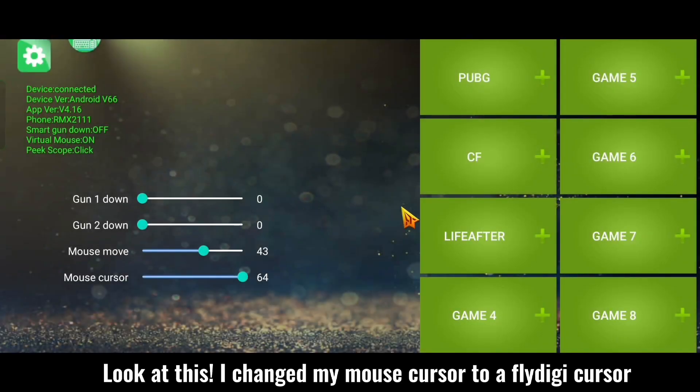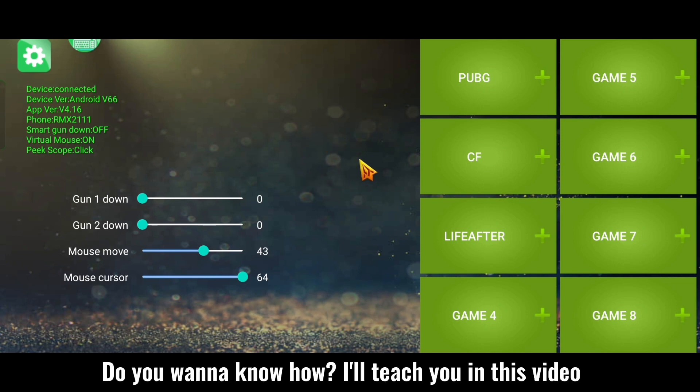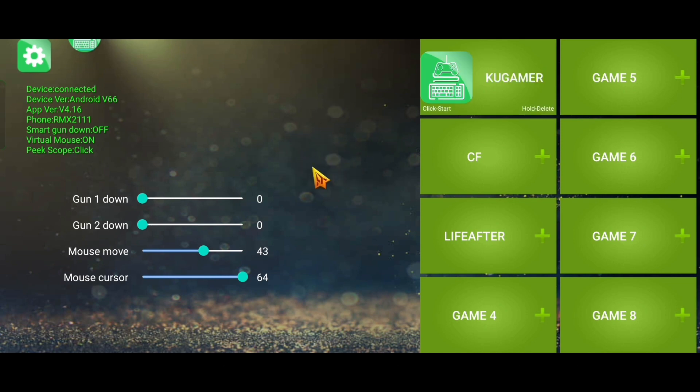Look at this, I changed my mouse cursor to a Fliqty cursor. Do you want to know how? I'll teach you in this video.